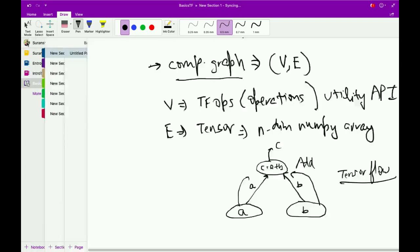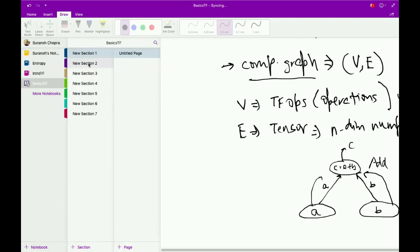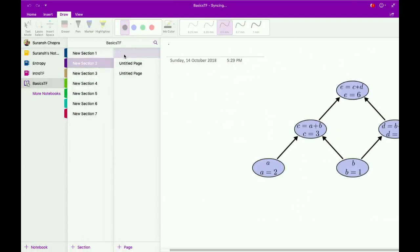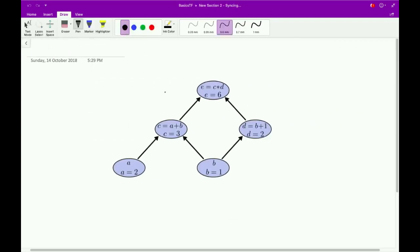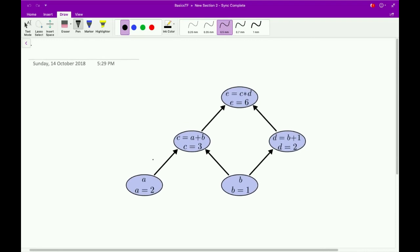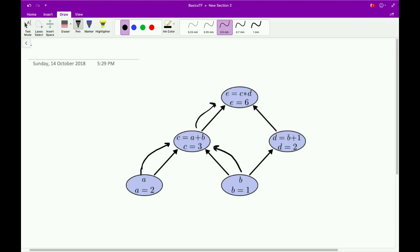A more complex example of a computational graph looks something like this: A as an input goes to this node, B as an input goes to this node, and so on.